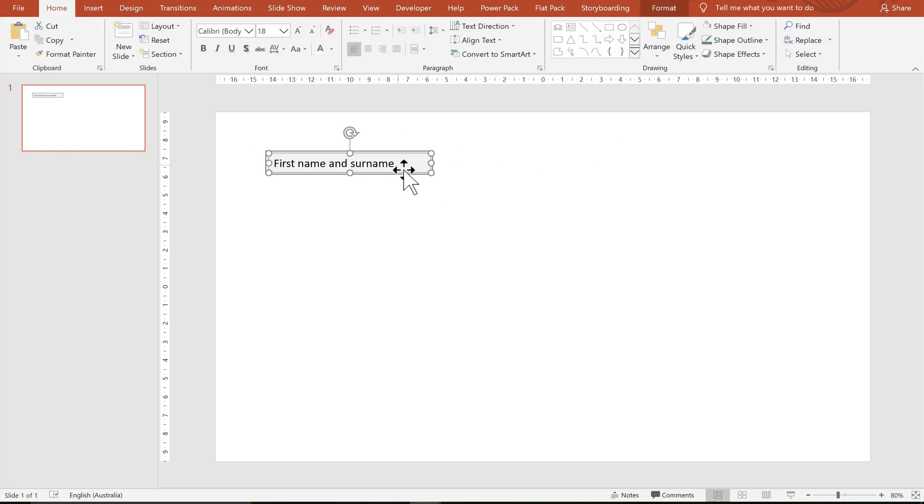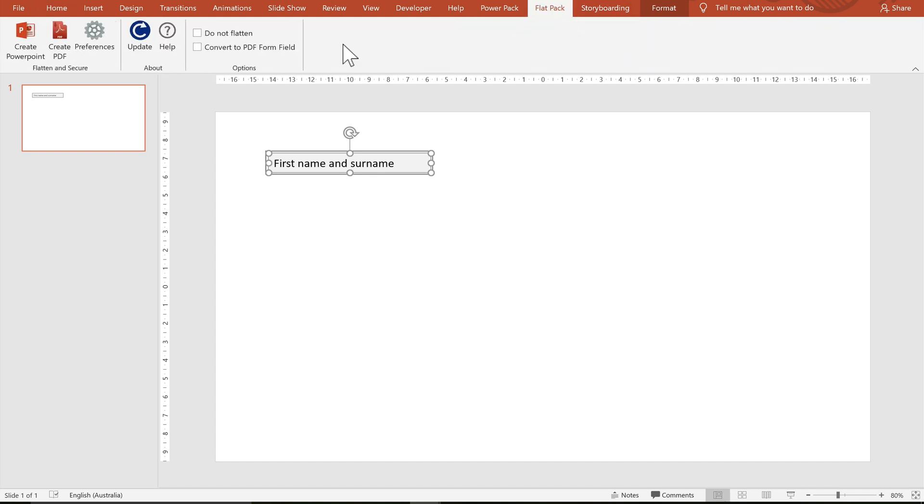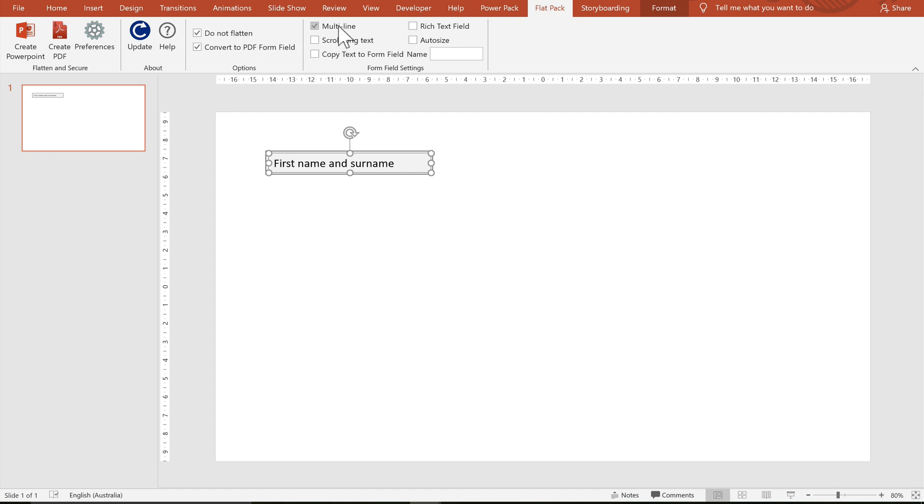Okay, now I'm going to switch to the flat pack tab. I'm going to convert that text box into a PDF form field. I'm going to uncheck multiline and I'm going to copy text to form field, and finally I'm going to give this form field a name and we're going to be changing this part later on.